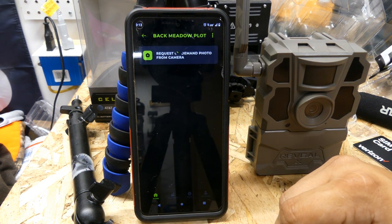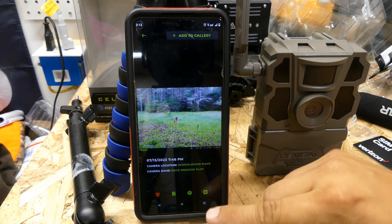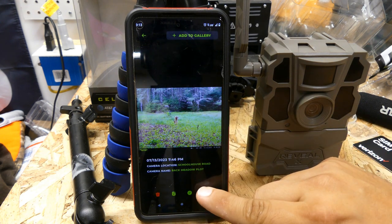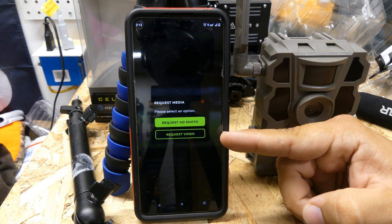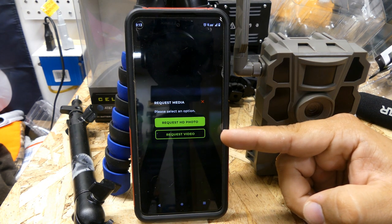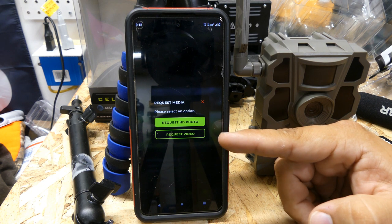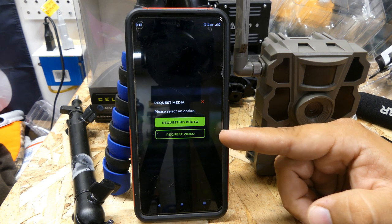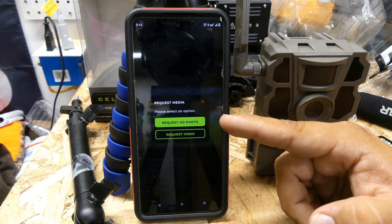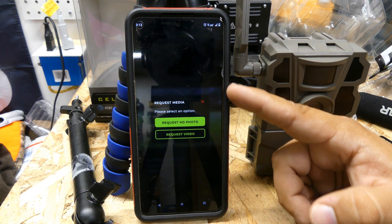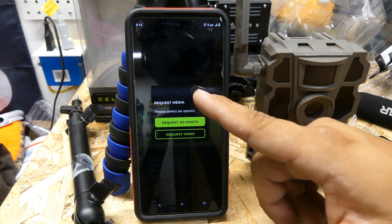I'll show you on another camera that does video — the Back Meadow camera does. If I click on the last picture here and hit HD, it'll pop up: 'Would you like an HD photo or would you like to request a video?' So once it's set up that way, the video will be sent to you in the next check-in cycle for the camera, the same as a photo would. So that 15-second video I wanted — I can now request it.